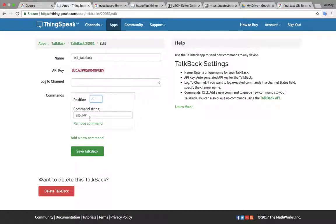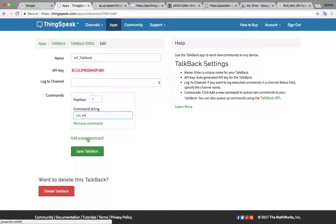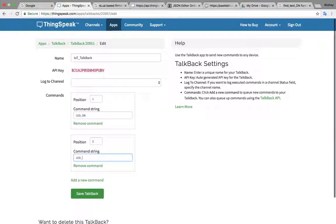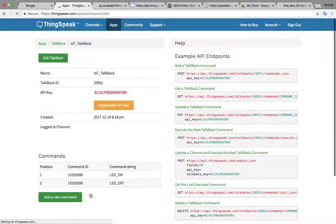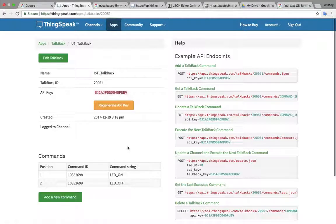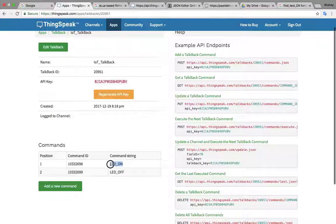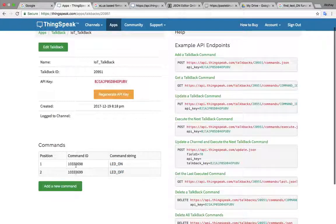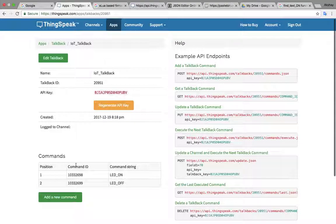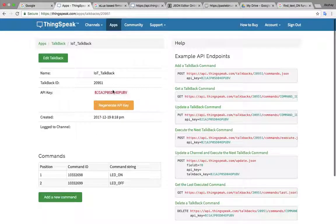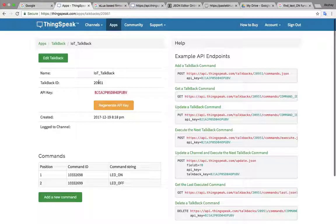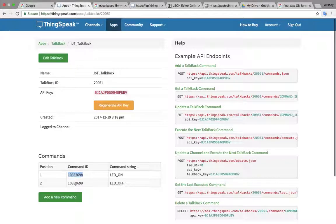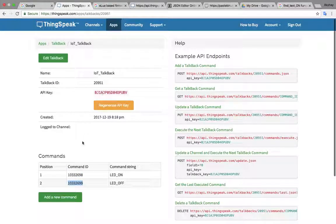So I have to make one LED on then we have to click on save talkback. Once that is done you can see two commands I have given, two commands LED on and LED off. These are two command IDs for that. Once that is done you have to make these changes. You have to check that you have one talkback ID, you have an API key and you have those two command IDs. So you have to copy all these four things and paste it in the program.